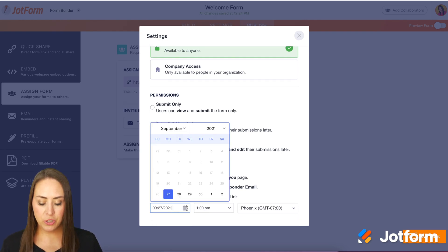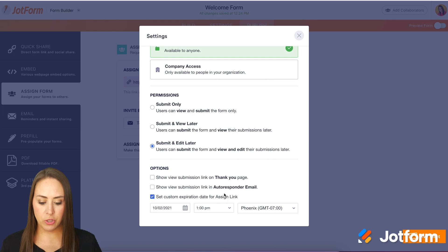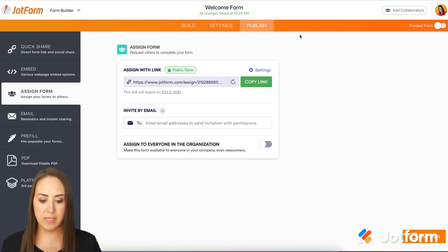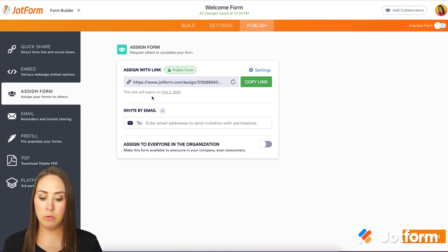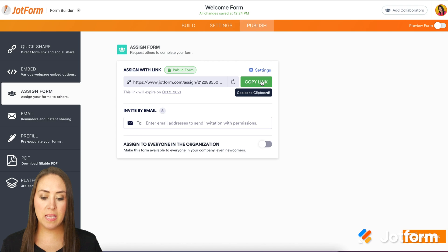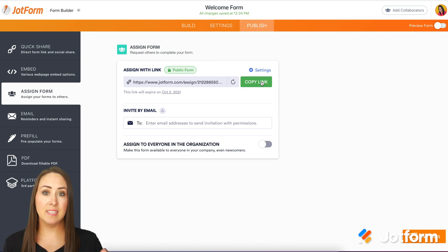I'm going to go ahead and choose a date in the future. Perfect. We can go ahead and exit out of that, and we can see right here it says this link will expire in the future on October 2nd. So I'm going to go ahead and copy this link and we can send this however we see best fit.